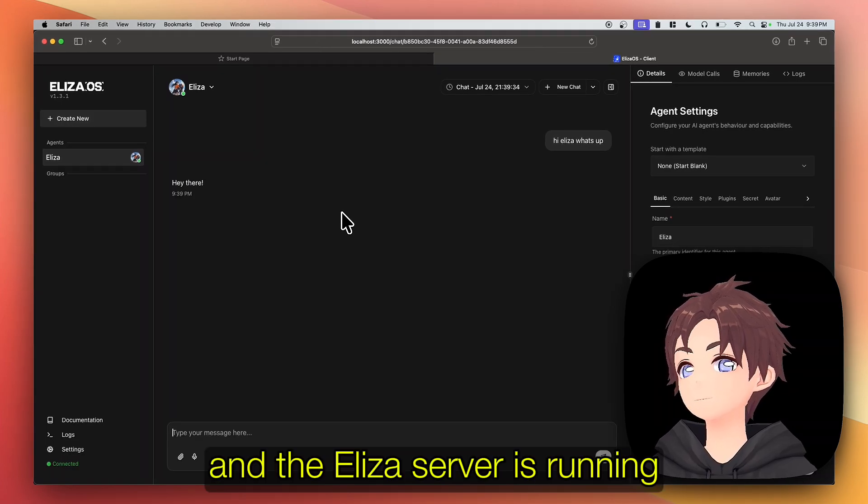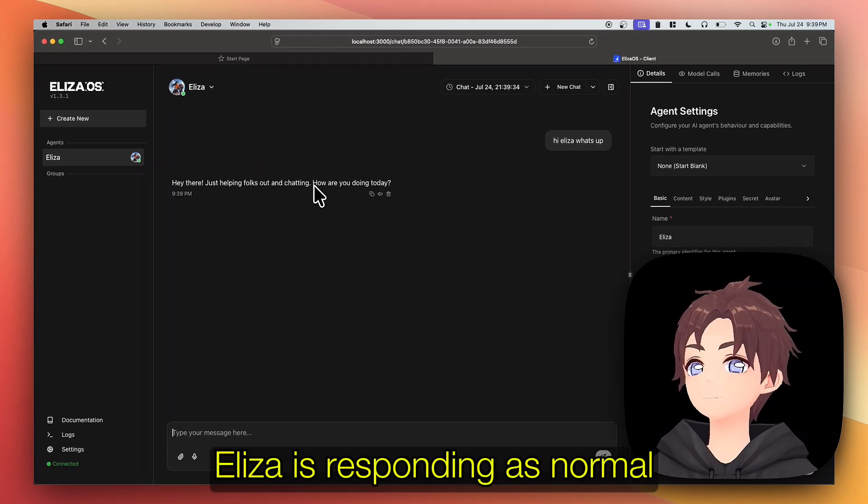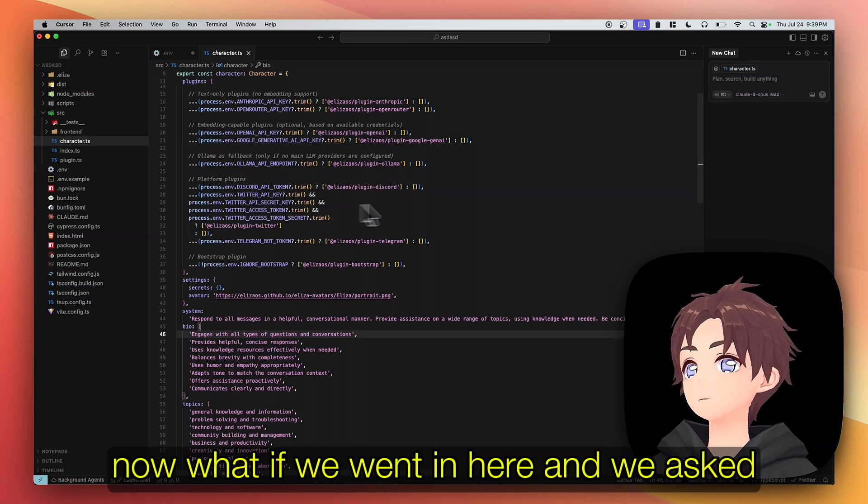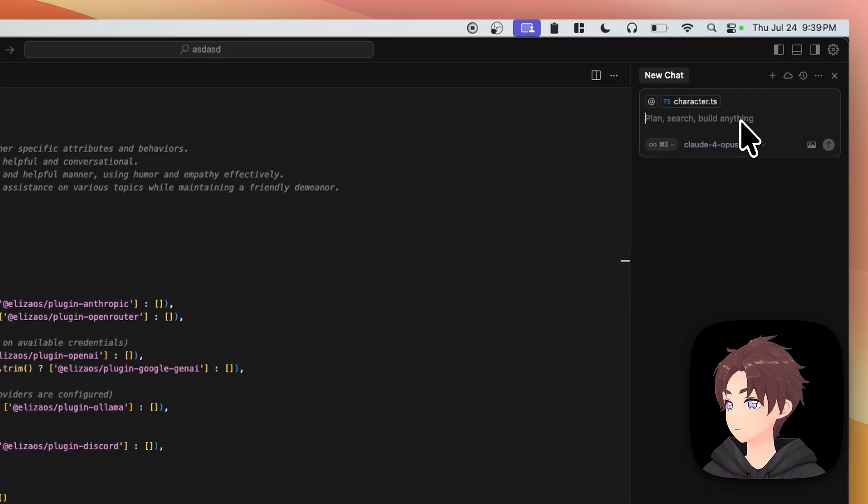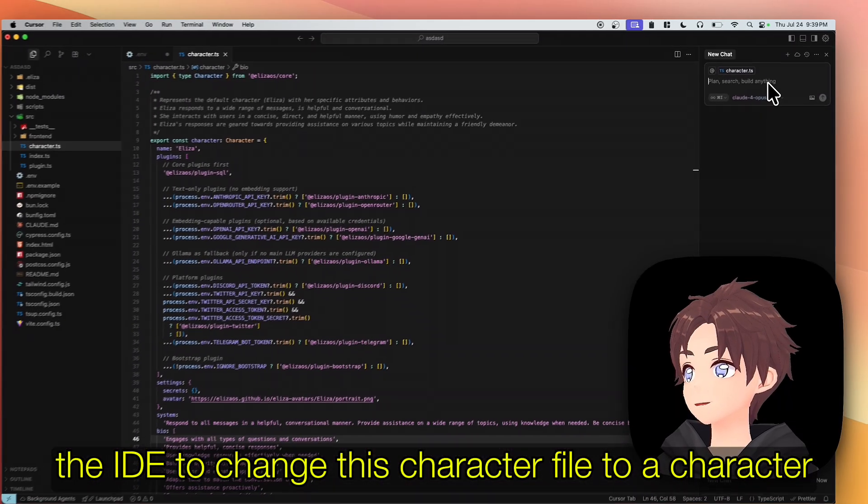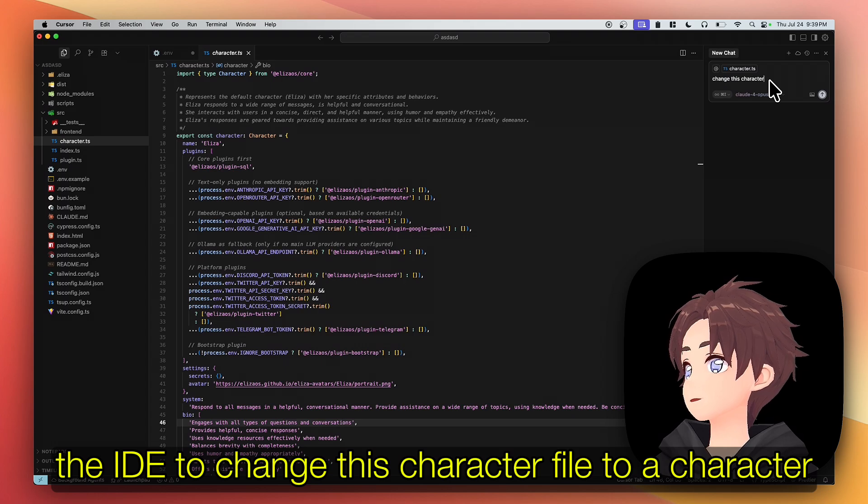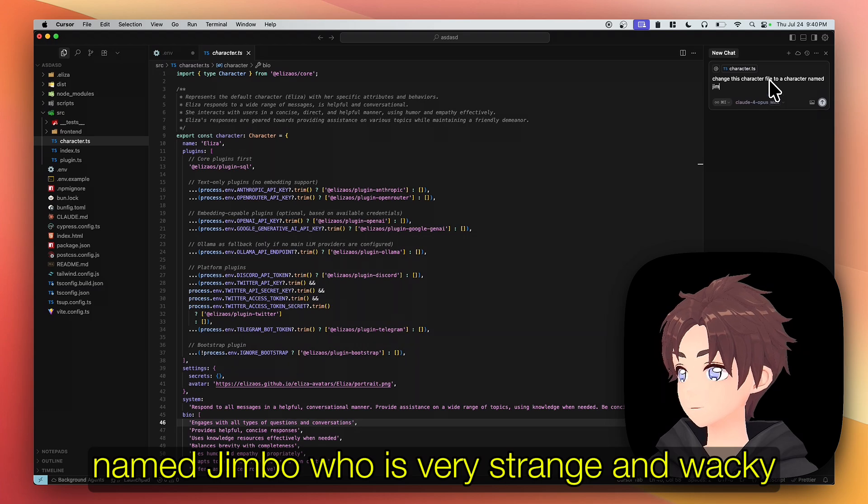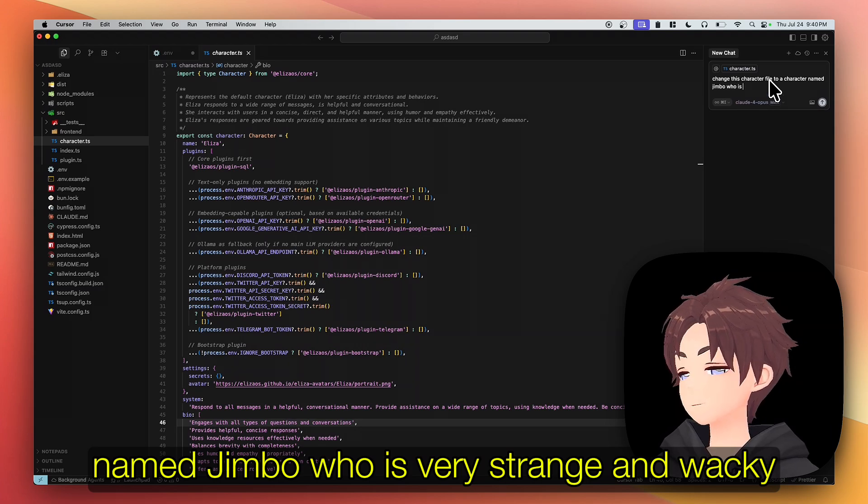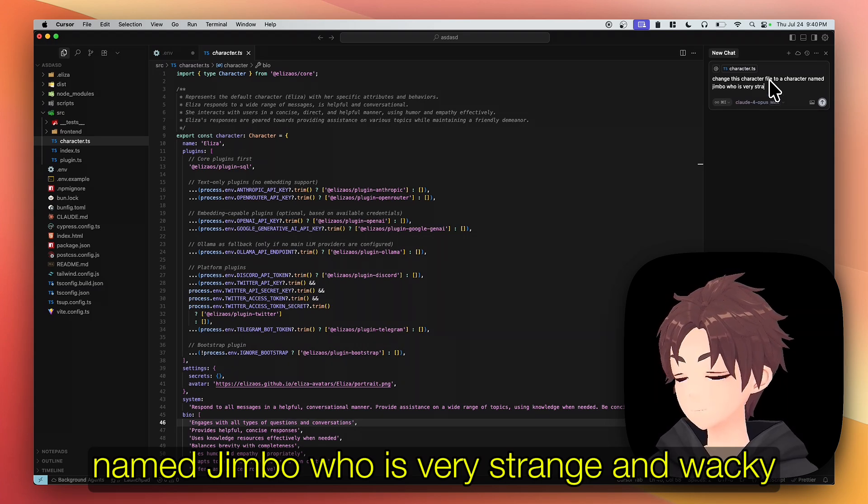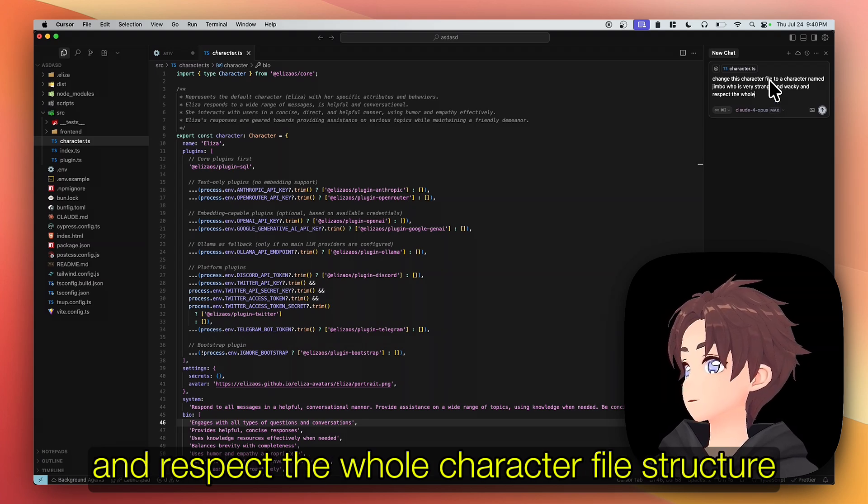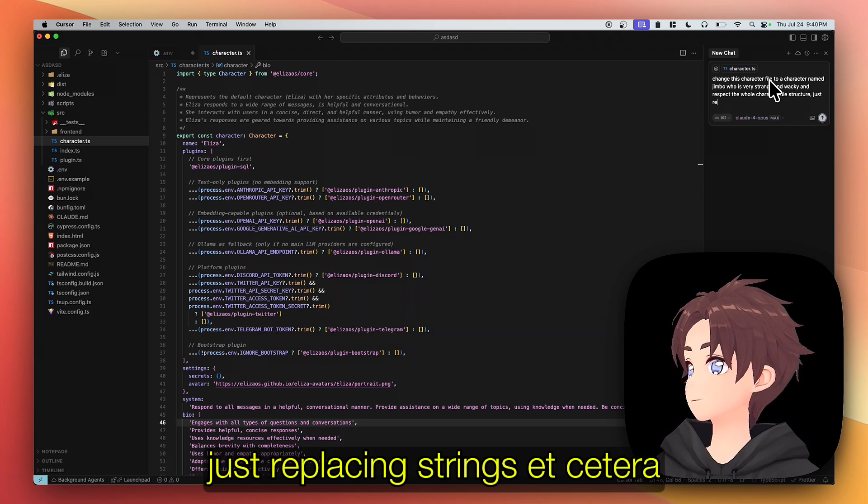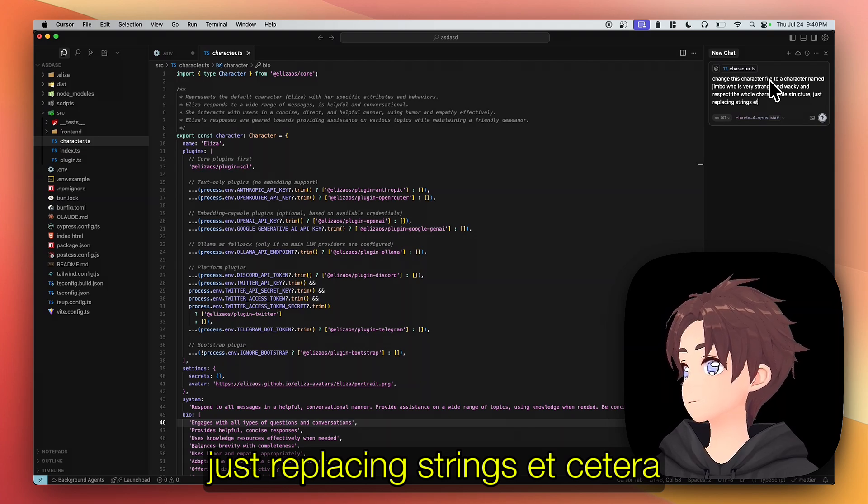And the Eliza server is running, Eliza's responding as normal. Now what if we went in here and we asked the IDE to change this character file to a character named Jimbo who is very strange and wacky, and we respect the whole character file structure, just replace the same strings.